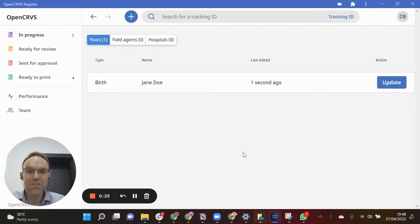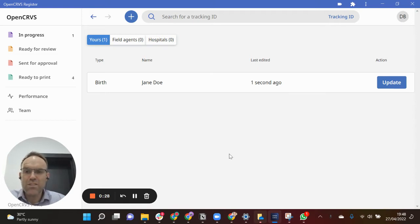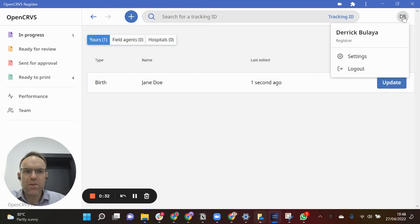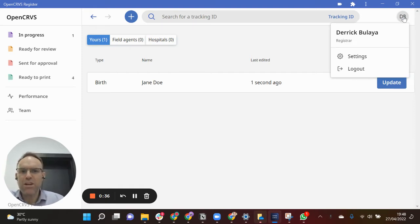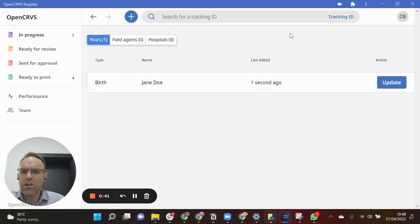The screen you can see in front of you is OpenCRVS. I have logged in as a registrar, so if I click up here on the top right you can see my name is Derek and I am a registrar. This is the standard screen that you see as a registrar.